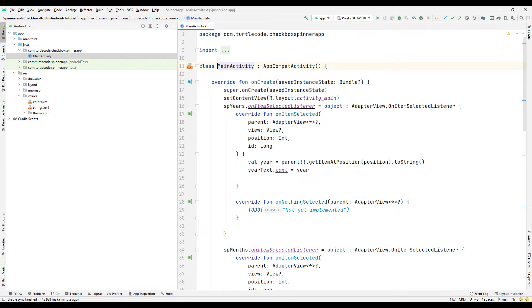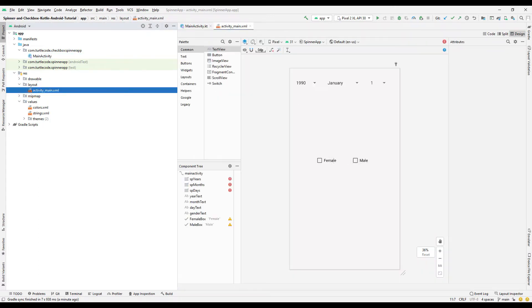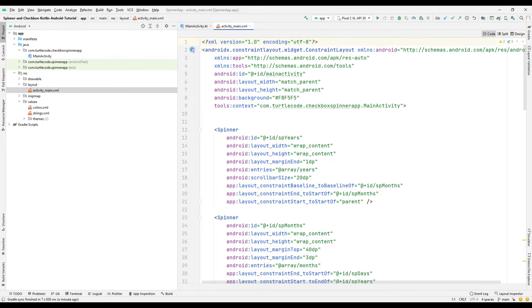Let's take a look at the design part of the main activity first. There are several objects in the design part. In the coding part of the design, identities were specified to access the objects in the coding part. Three spin objects were created indicating year, month, and day. Using the keyword entries, spin objects were synchronized with the array structure specified in the string file.